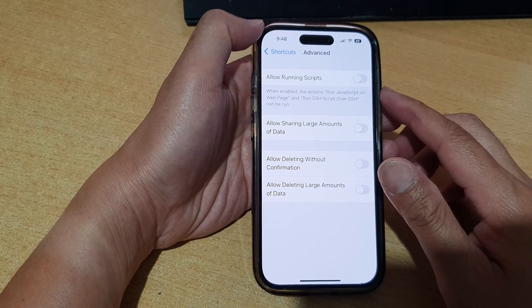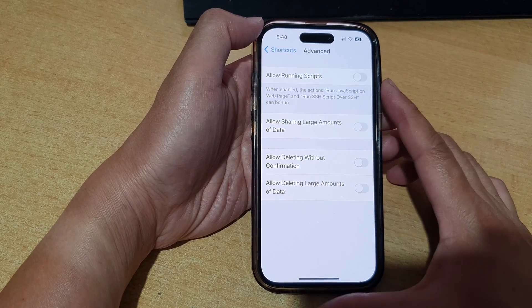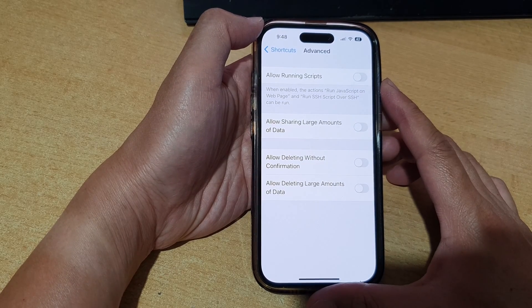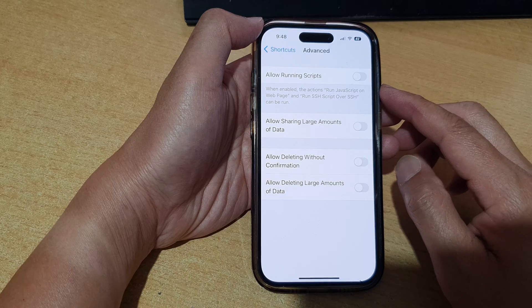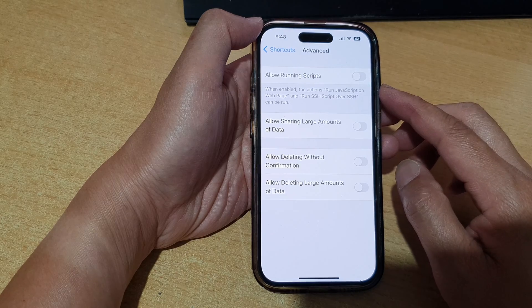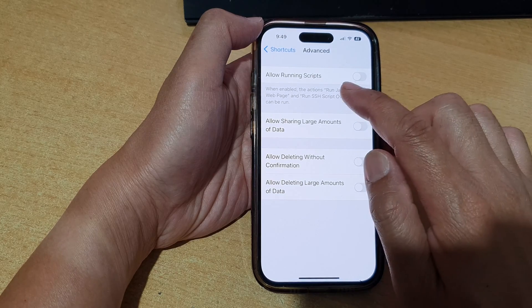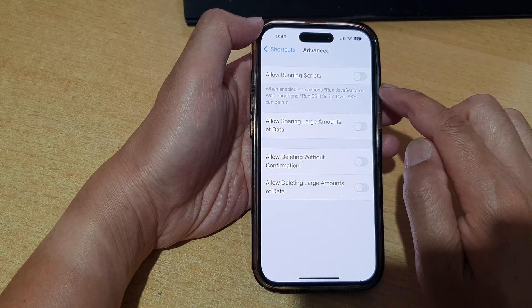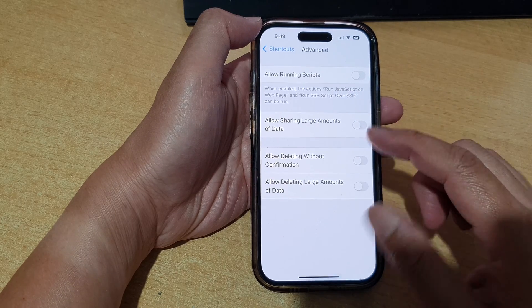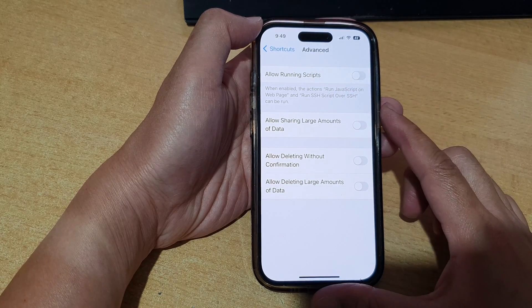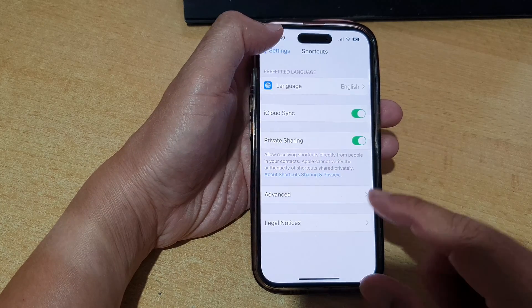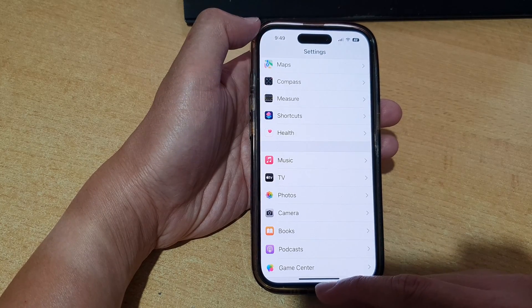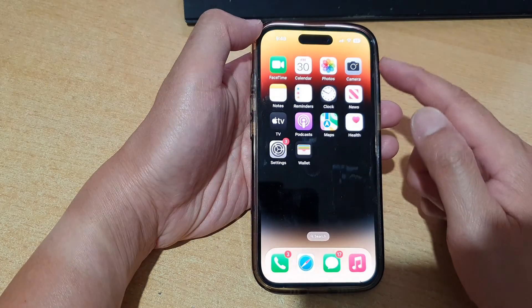Hey guys, in this video we're going to take a look at how you can allow or don't allow shortcuts to run JavaScript on the iPhone 14 series. First, let's go back to the home screen by swiping up at the bottom of the screen, and on the home screen tap on Settings.